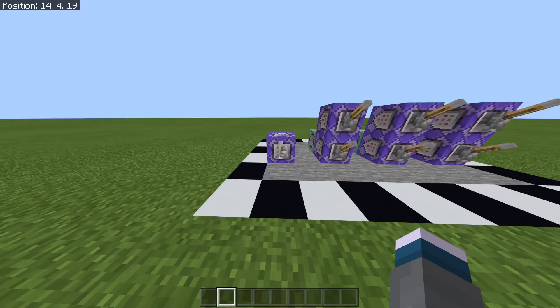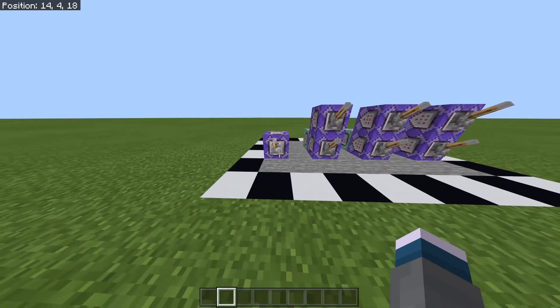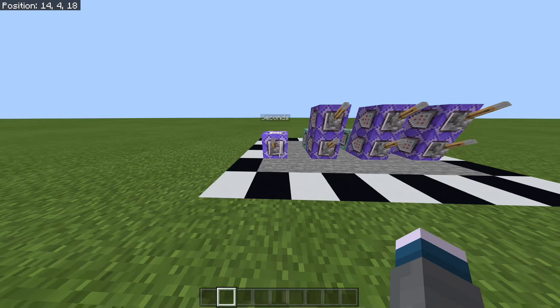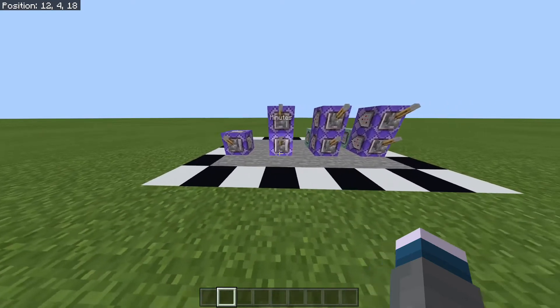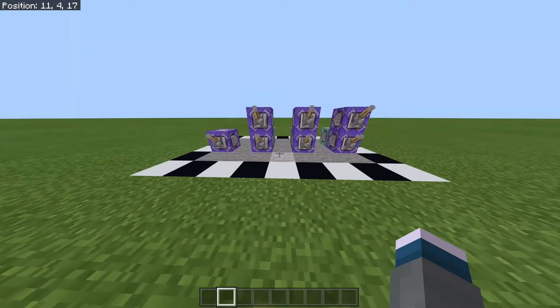This includes seconds, minutes, hours, and days, which you can choose what's being displayed and how it is displayed, which can give you a variety of options.